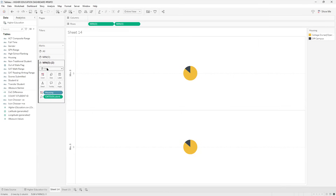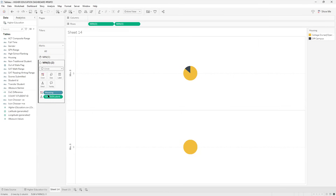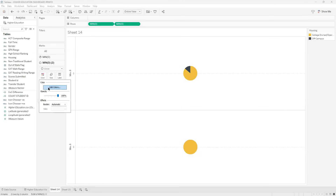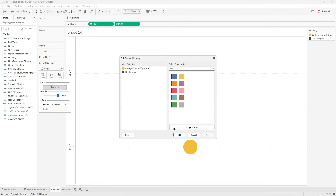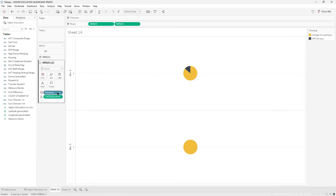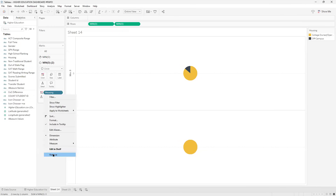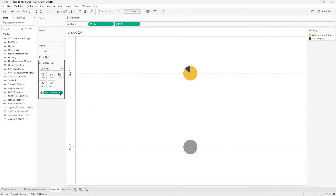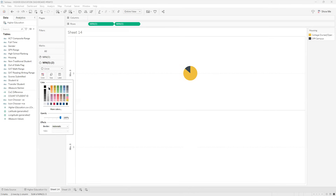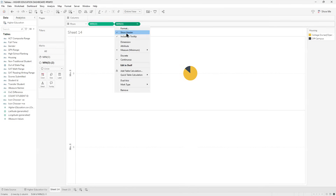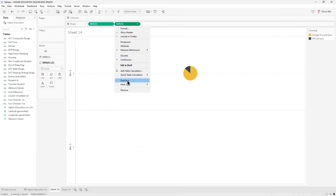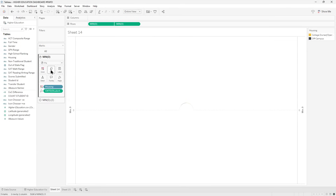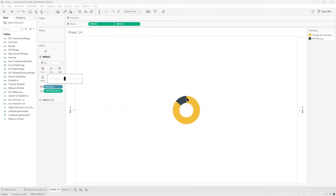We'll turn the second one into a normal circle and make the color white. In making the color white, you would start with removing housing from colors. Take that off — you don't need these two. And turn it right into white. Perfect. Then you come in right here — dual axis, which makes both of them at the same axis. Go to the first one and increase the size.